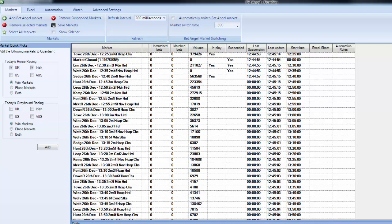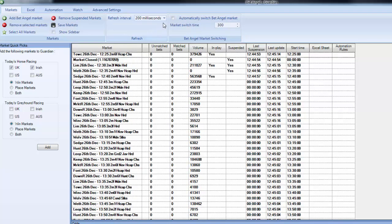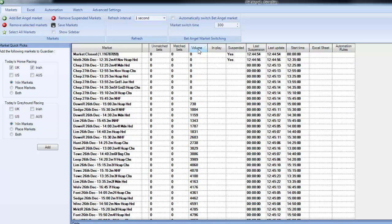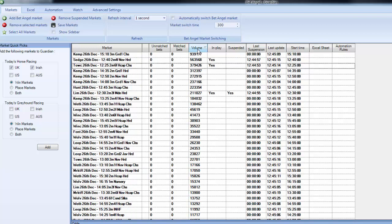Once all of those are loaded, I'll slow the refresh down just because that makes sense. And what you can do in Guardian is you can sort by volume. So you can see here Kempton, Kempton, Kempton, Kempton, so that's telling you obviously Kempton is the feature meeting, which we know anyway. But that gives you confirmation of that fact, and it also gives you a hint of some of the other races that are going to stick out in the card as well.